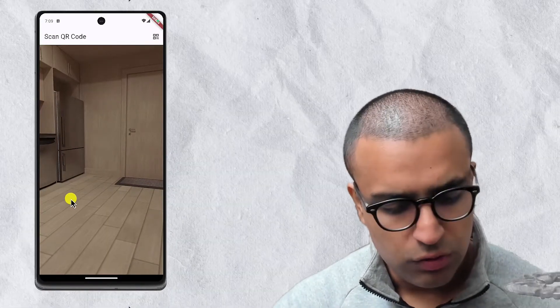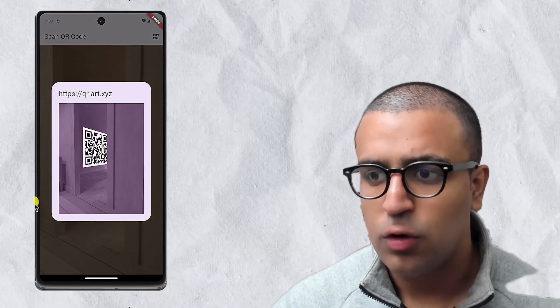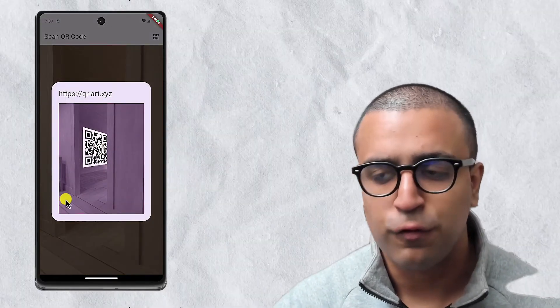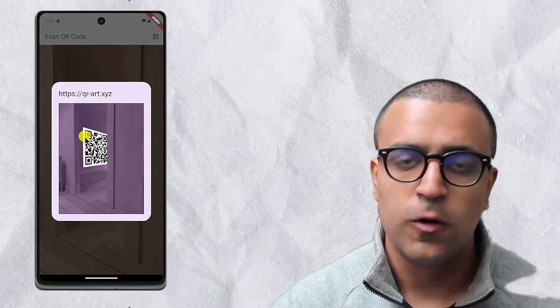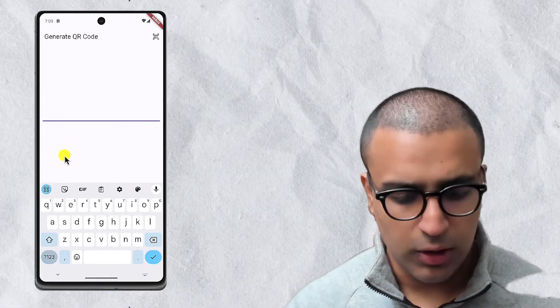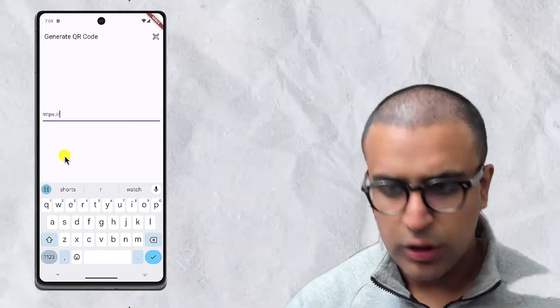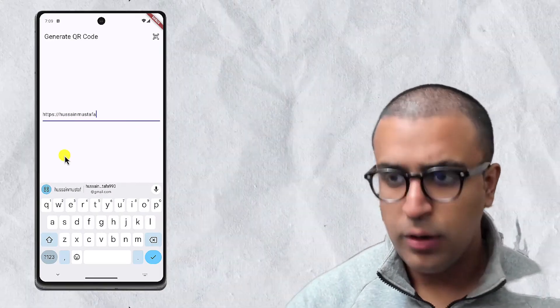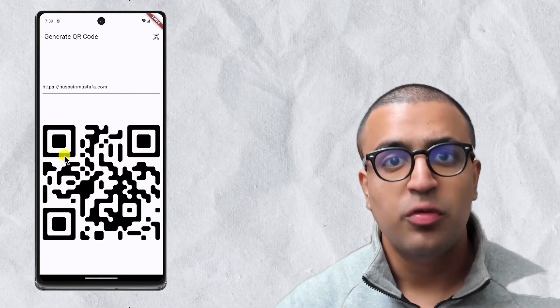In today's video I'm going to be showing you guys how to scan and generate QR codes within your Flutter application. The app is going to allow the user to use the device camera to scan a QR code, and when a successful scan is performed we'll show them the picture of the QR code as well as its value. The user will also be able to go to another page, type something into a text field such as a URL, and generate a QR code to share with others.